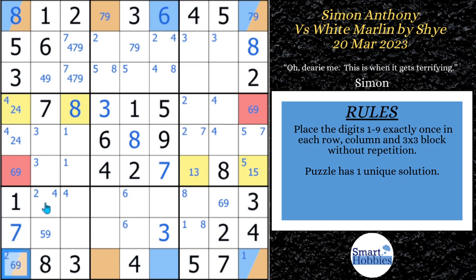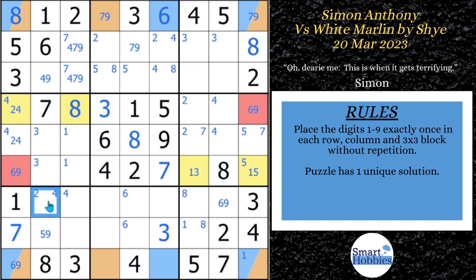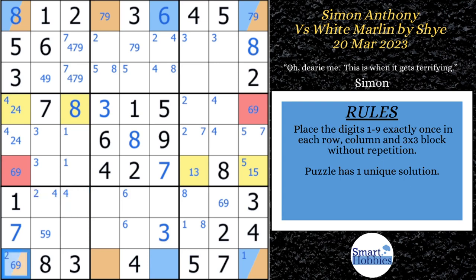Pause the video moment: Simon Anthony misses an opportunity to solve two cells in block seven at this point. Pause and see if you can find them. Since that cell has a two in it and the other can't be a two, Simon could have eliminated the two right there, solved that cell for two immediately, and then solved the adjacent cell for four. Simon doesn't see that and instead moves on.